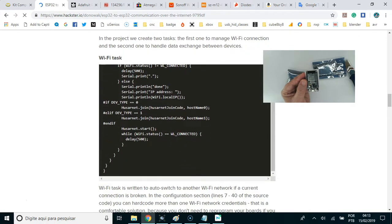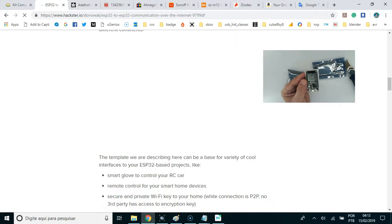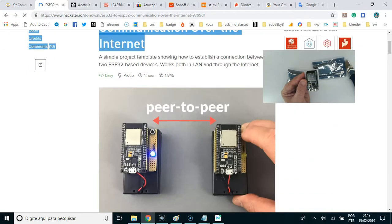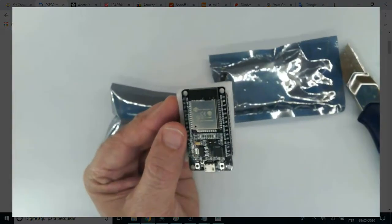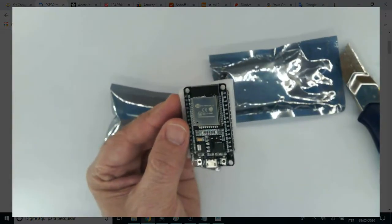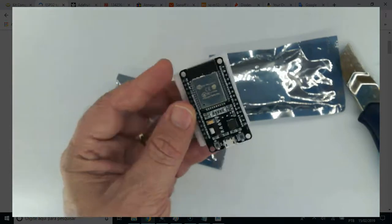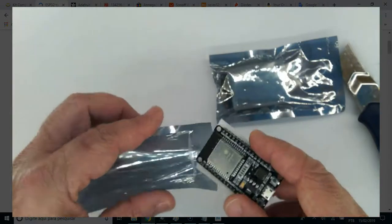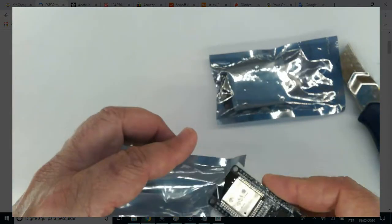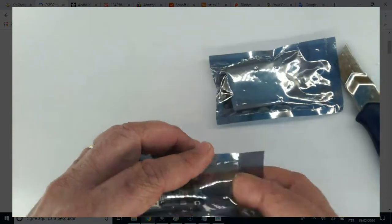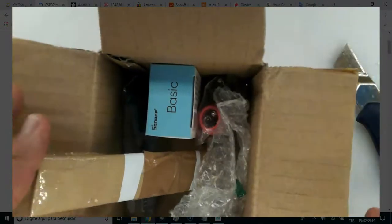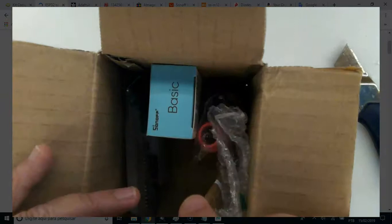the ESP32 is the ESP8266 successor. It adds a CPU core, faster Wi-Fi, more GPIOs, support Bluetooth 4.2 and Bluetooth low energy. Just fine.